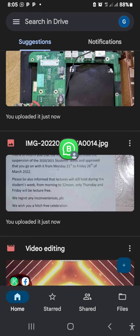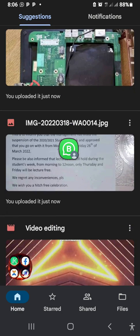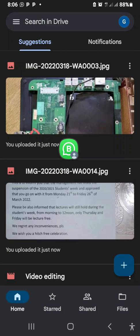That brings us to the end of this tutorial. If this is your first time on our YouTube channel, please subscribe and turn on the bell notification to be notified each time we upload a new video. If you found this difficult or have any questions, drop them in the comment section and we'll respond as soon as possible. Thanks and bye for now.